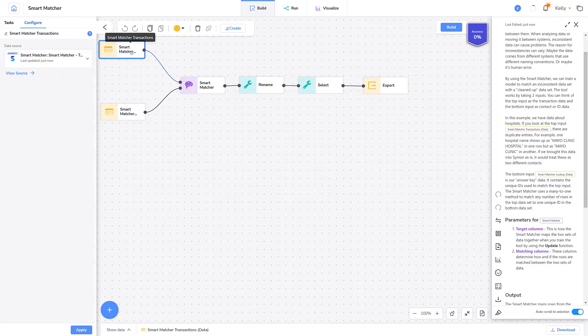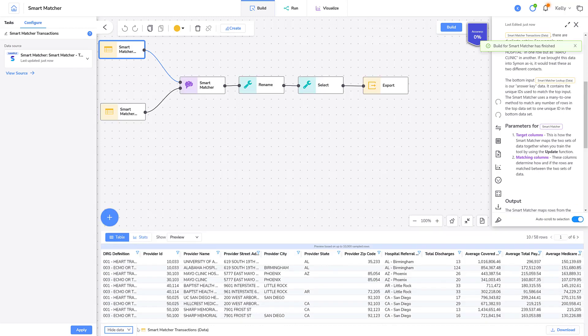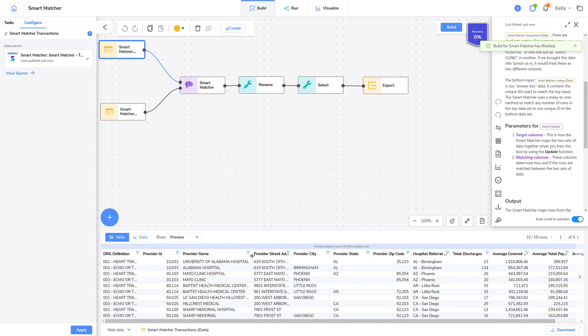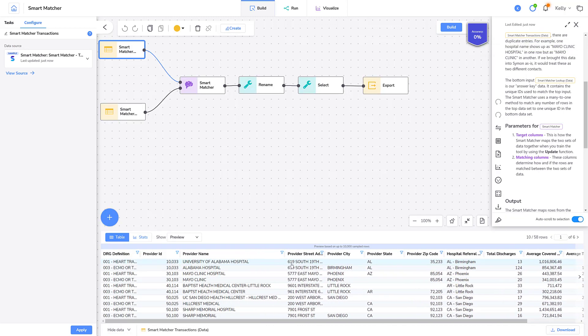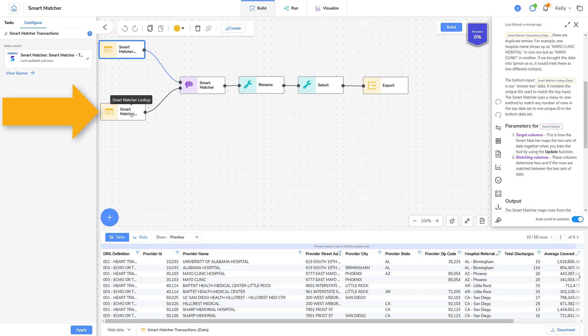Let's look at the top data set. The top data set contains messy data. For example, you can see under Provider Name, there is an entry for Mayo Clinic Hospital and an entry beneath it for Mayo Clinic. If you were to perform another analysis on this data, it would be treated as two different contacts when really they are the same one.